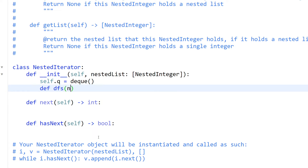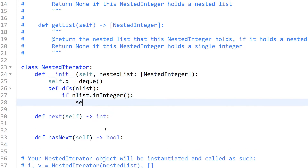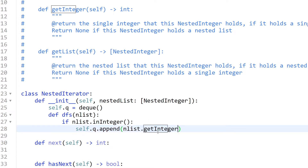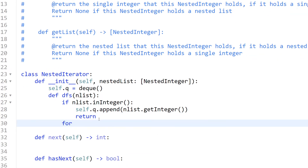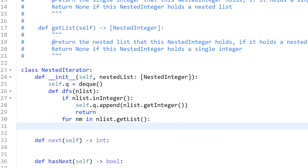We'll define a DFS function that takes the nested list. We check if the current element is an integer — if it is, we just append it to our queue. If it is not an integer, we know it will be a list, so we check every element in that list and call this function again recursively.